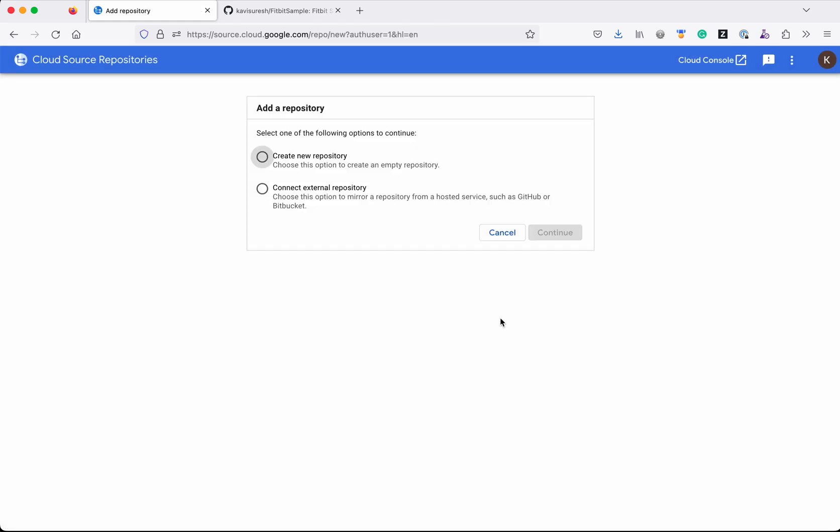So here we have two options to add a repository: 'Create Repository' and 'Connect External Repository'. In this demo, we are going to mirror a GitHub repository to a Cloud Source Repository, so we are going to select the option 'Connect External Repository'.